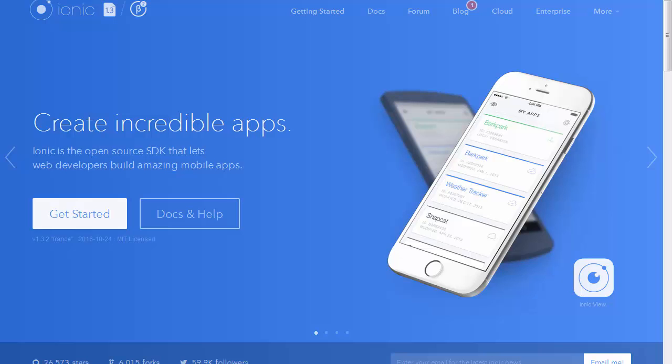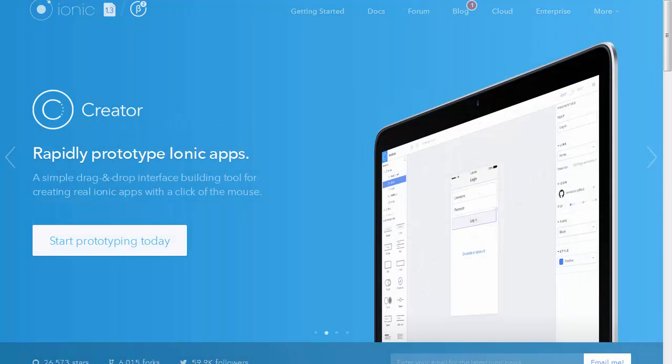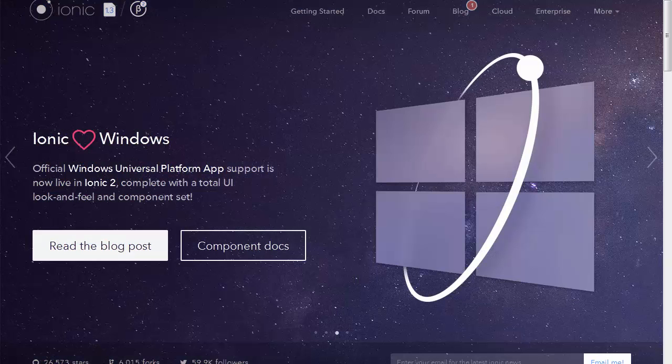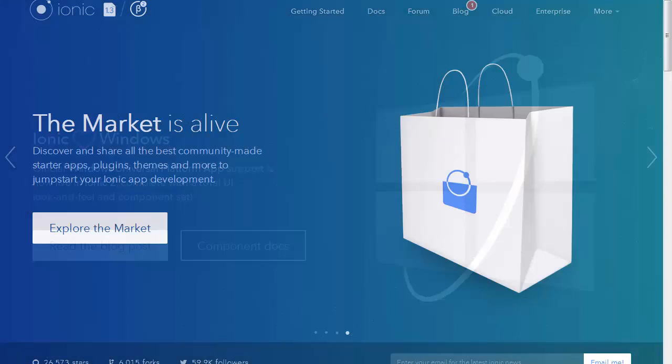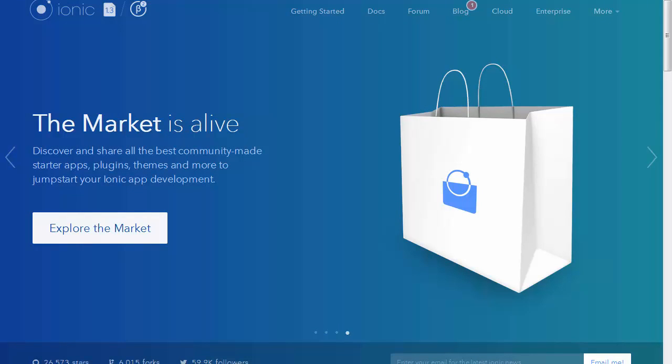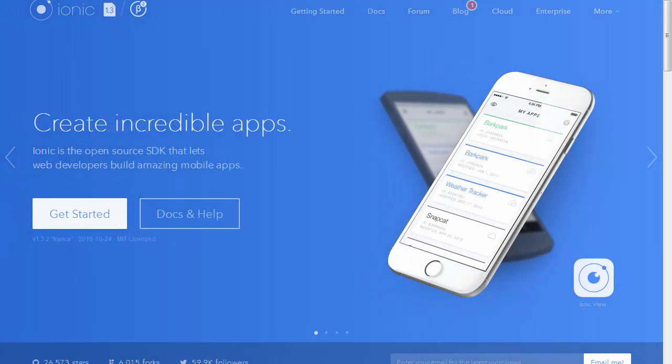Ionic is the most popular framework in the world for building cross-platform mobile apps. If you already know technologies such as HTML, CSS, JavaScript, TypeScript, and AngularJS, you can easily build mobile apps with Ionic framework.